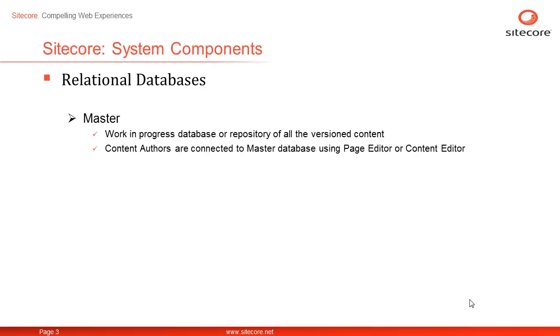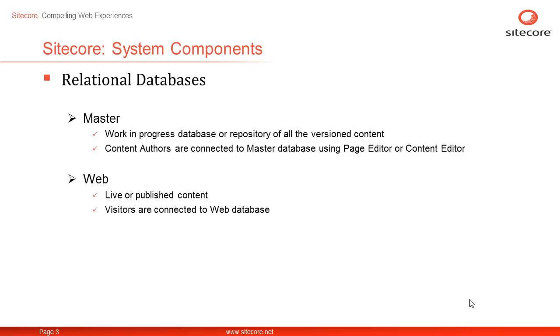Content authors are connected to master database using page editor or content editor. The web database on the other hand contains the published or live content, that is the content that the website visitors get to see. The visitors are connected to web database.